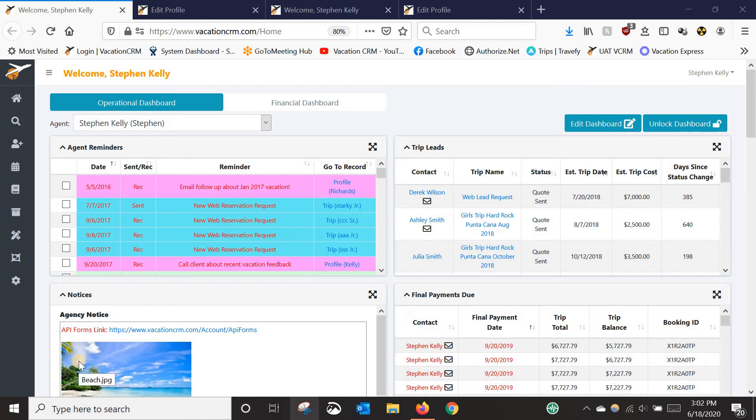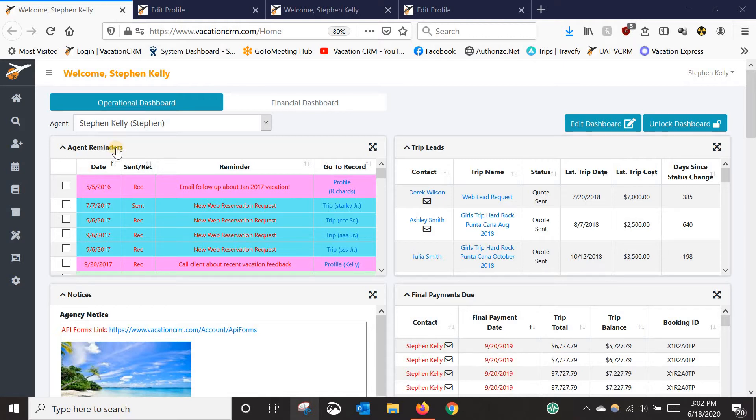This video I'm going to go over everything to do with reminders in VCRM. So we'll start here at the dashboard with the agent reminders section.